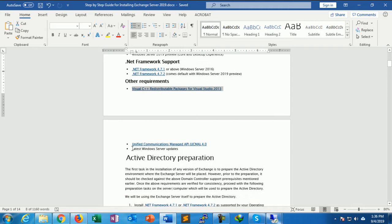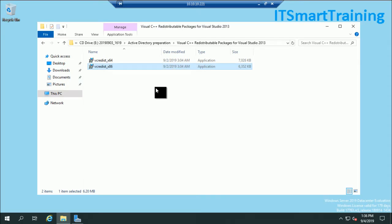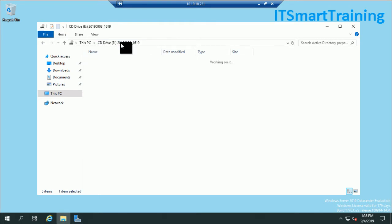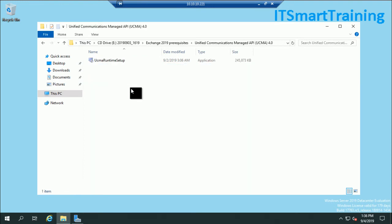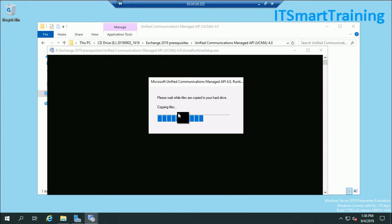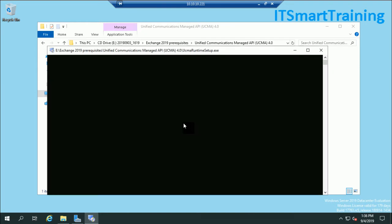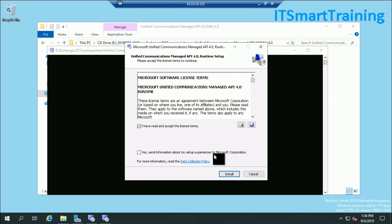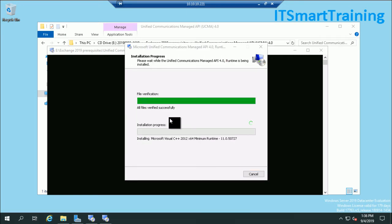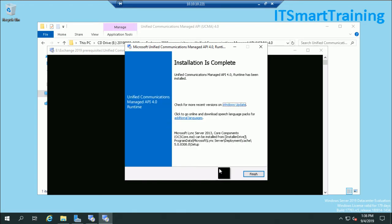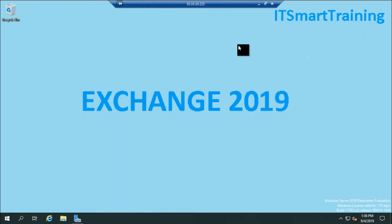The next process is to install Unified Communications Managed API (UCMA) 4.0, which is required for Exchange Server 2019. Go to the Unified Communications setup, click Open, then Next, Next, Accept, and Install. It has been successfully installed.